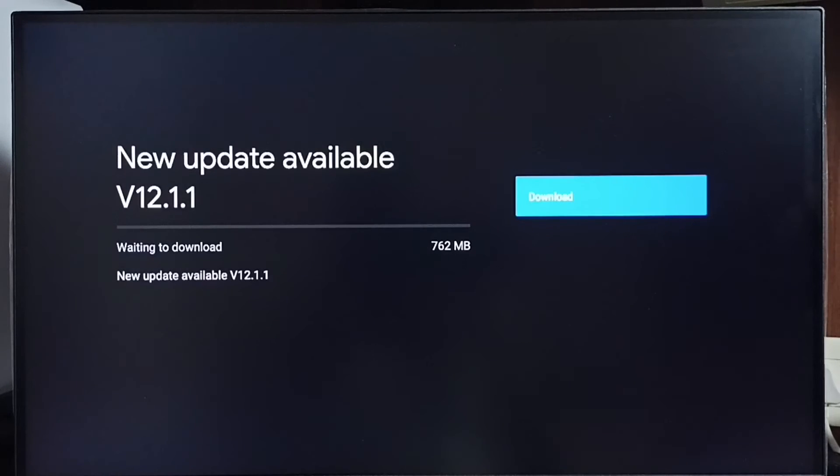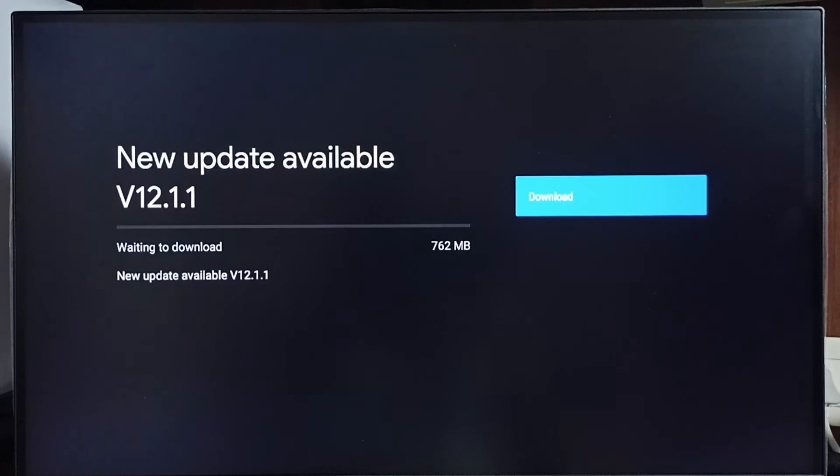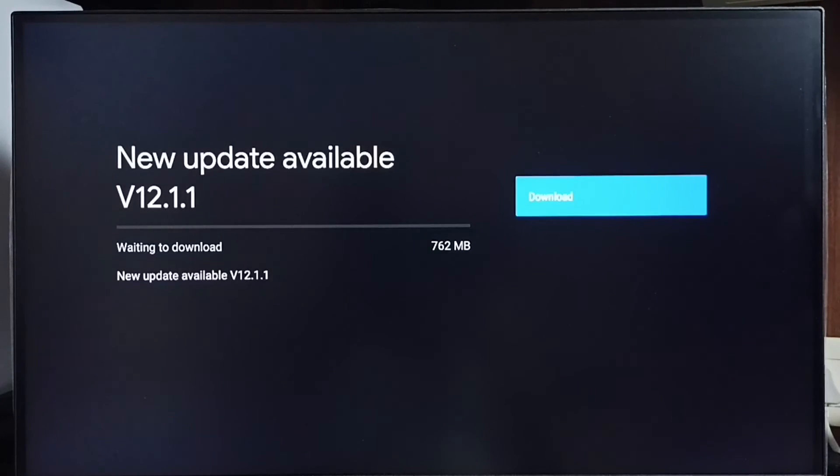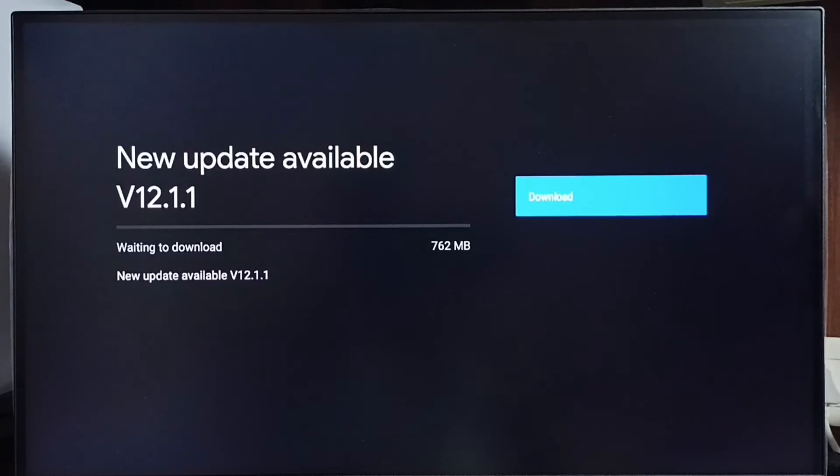If you are not seeing this update in your TV, that means the company has not yet released this update for your TV model. Hence you have to wait. You have to keep checking this. Once this is available, then you would be able to download and install this update on your TV.